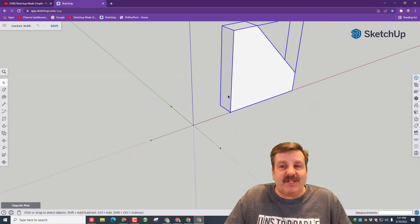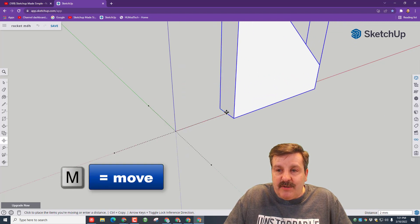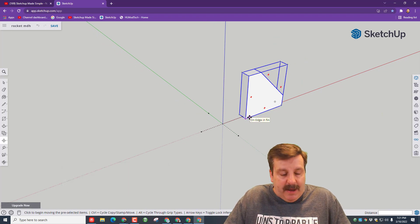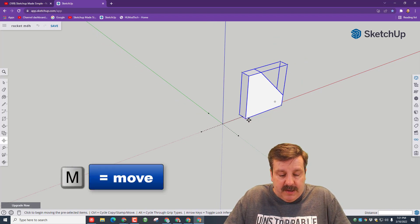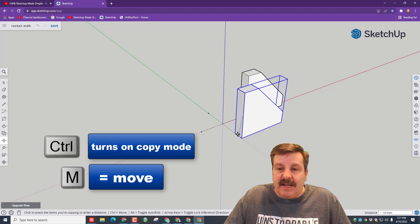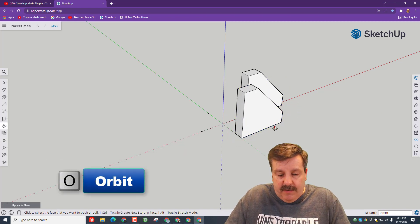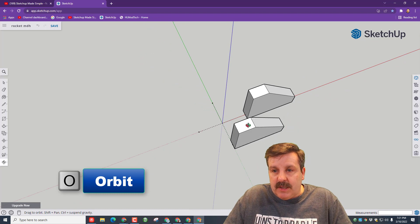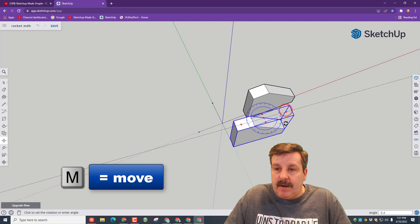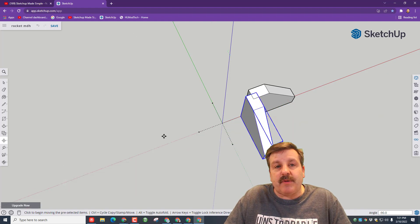We're using a component because we're going to change these all at once later. Let's do M for move, and we need to attach the middle to that end point. We need to move it to another spot. We're going to do M for move again. This time, though, we're going to tap Control, and we're going to set it right here. If we orbit and look at it from above — O for orbit, spacebar, M for move — we can rotate it around this spot right here, stay inside the compass, and it snaps real easy.